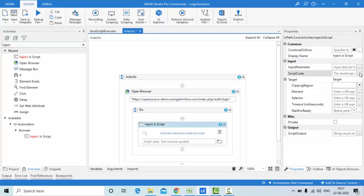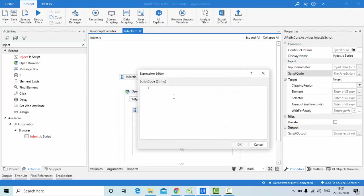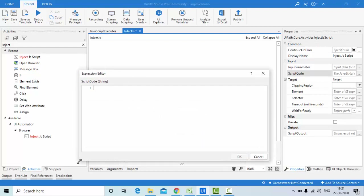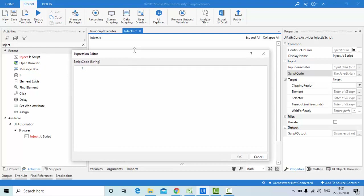In the Inject JS Script activity, the 'Script Code' field is where I'm going to enter all my JavaScript. Let me maximize it so you can follow along. I'll enter double quotes and then the function keyword to start the function.